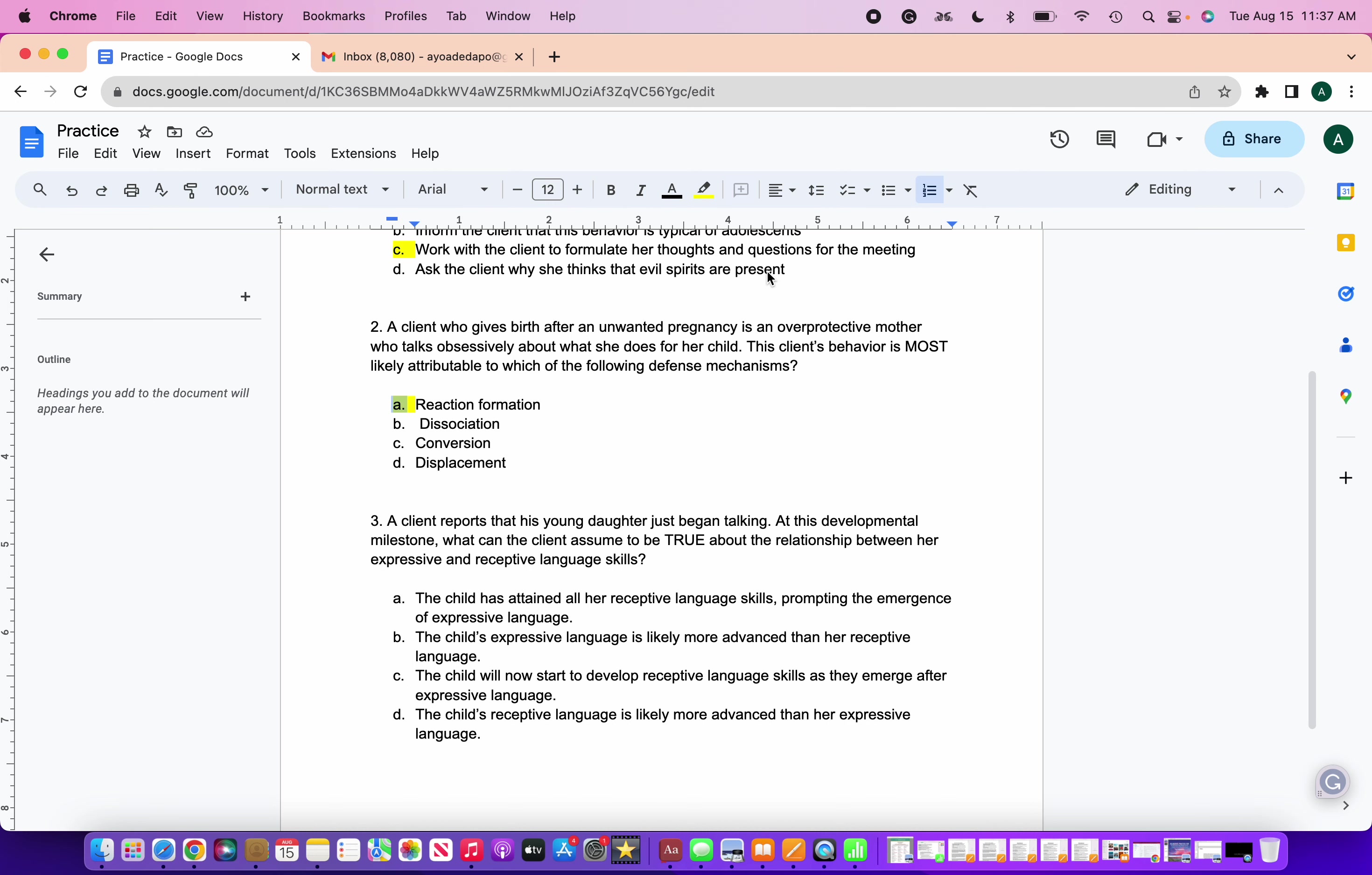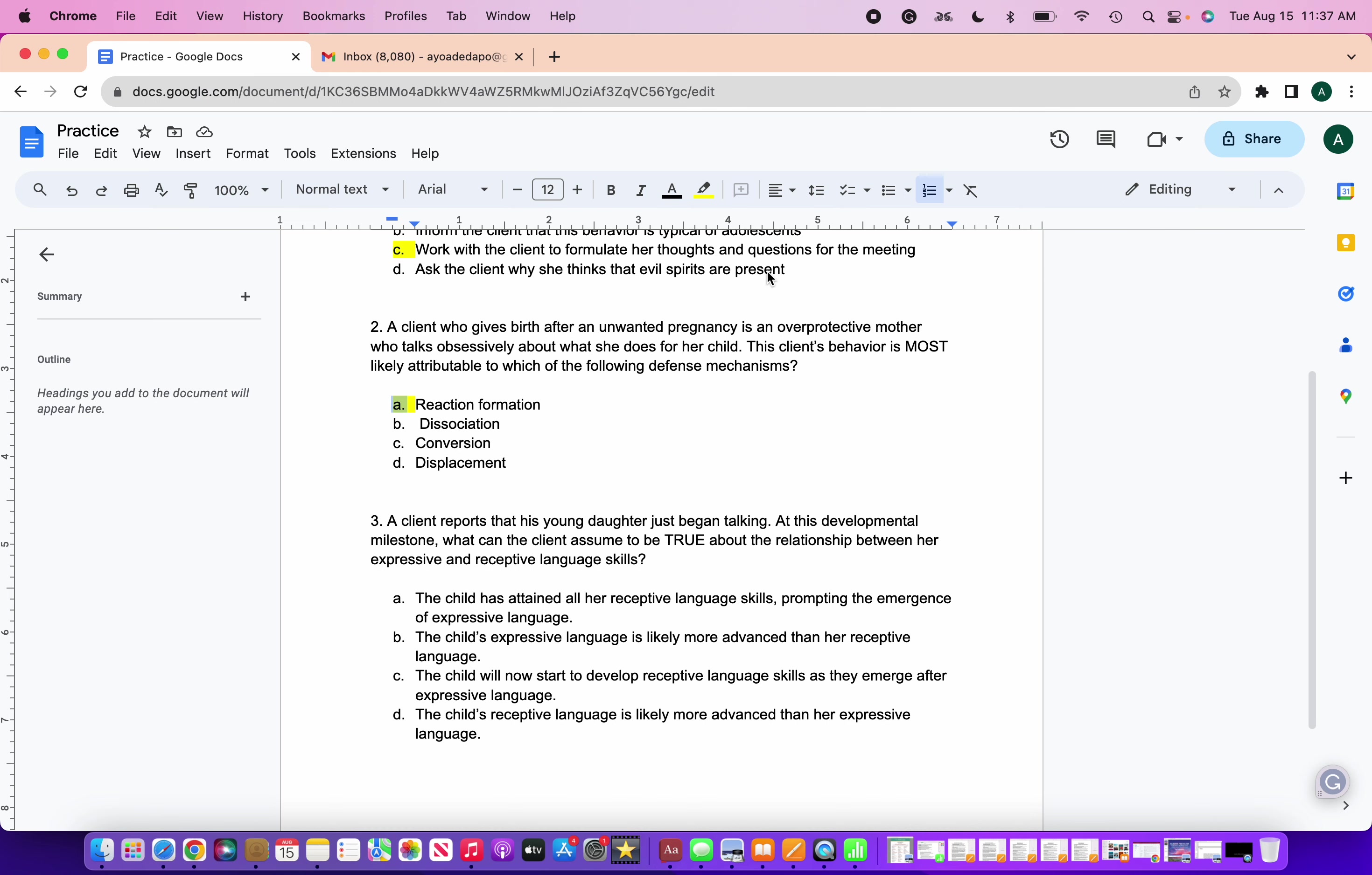So in this scenario, the client's behavior of being overprotective and obsessively talking about their child is a form of reaction formation. There may be an unconscious desire or feeling that might be driving her behavior to be this way because she has unresolved feelings, maybe about the unwanted pregnancy. So A is the correct answer. When we think about these different defense mechanisms, dissociation, conversion, displacement, those wouldn't be appropriate regarding this scenario. So that is why A is the correct answer. If you all would want, I can do a video on the different defense mechanisms.